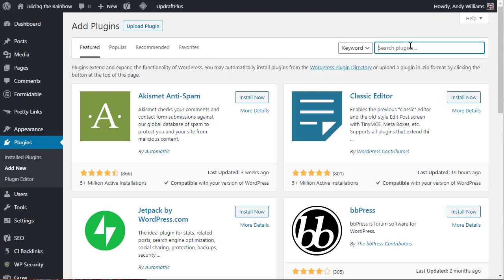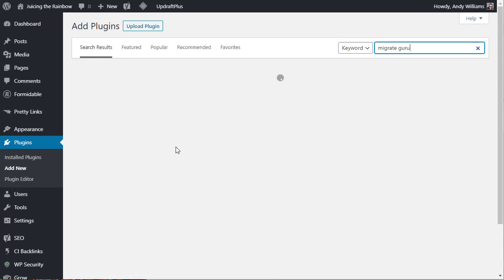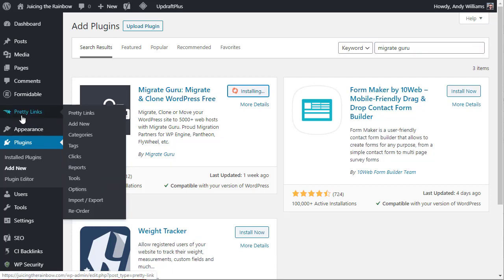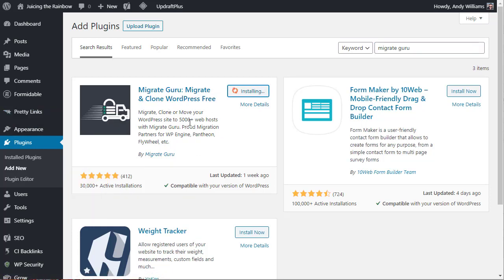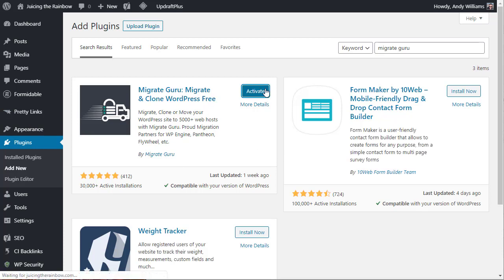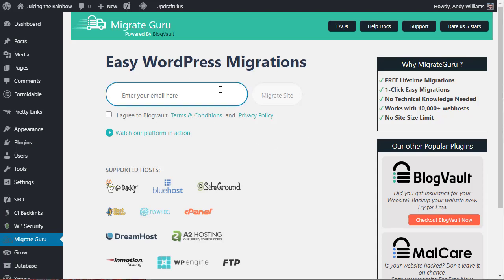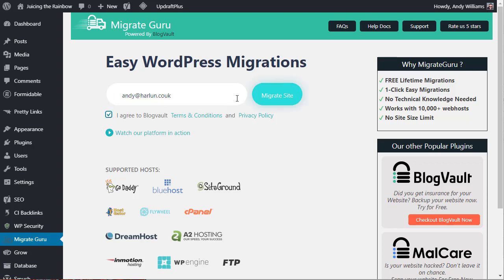We're going to search for Migrate Guru. And here it is, Migrate Guru. Let's install and activate. Once activated, you're taken to the Migrate Guru page where you need to enter an email address. Click on I agree to the BlogVault and click on the migrate site button.